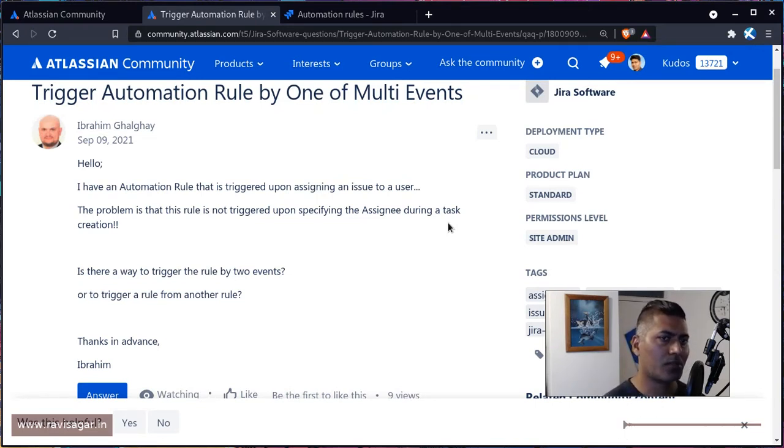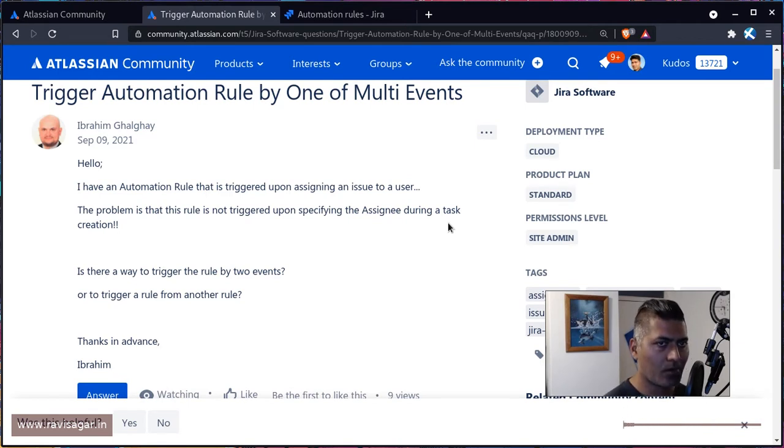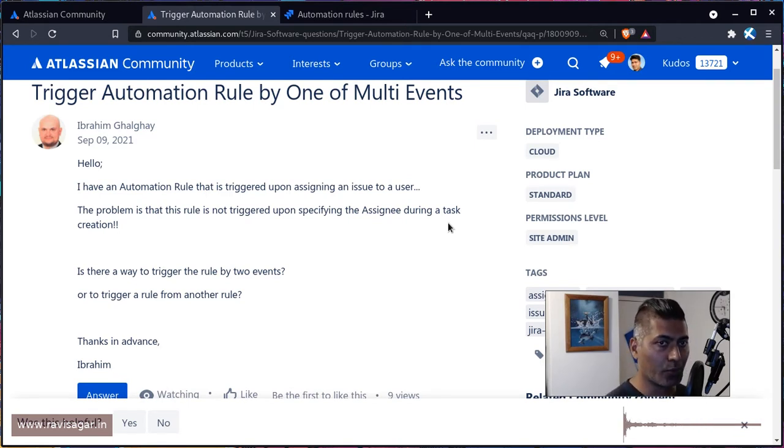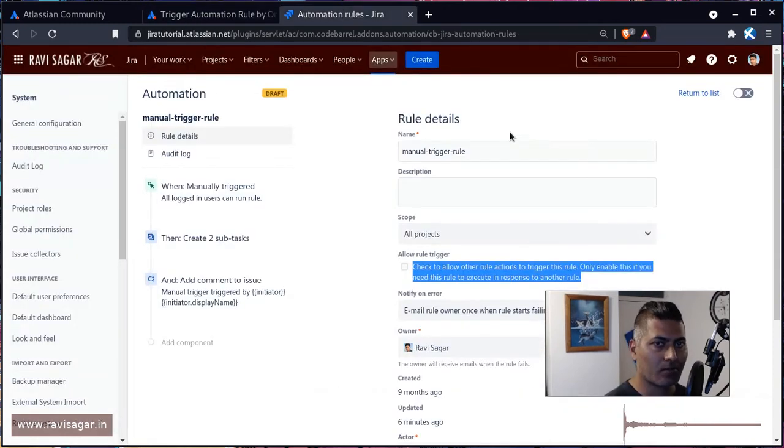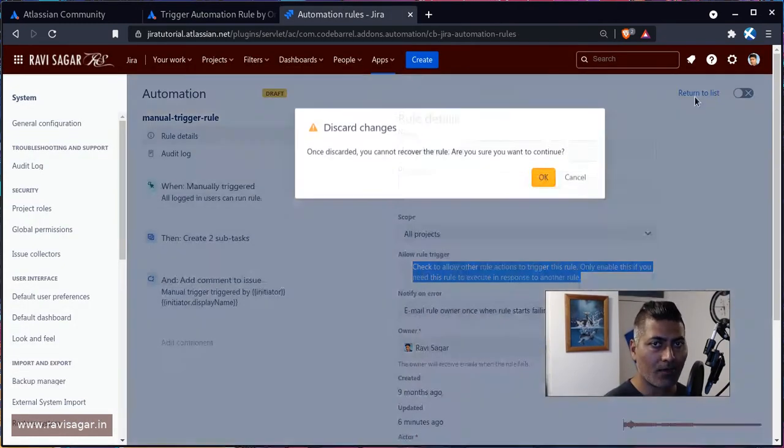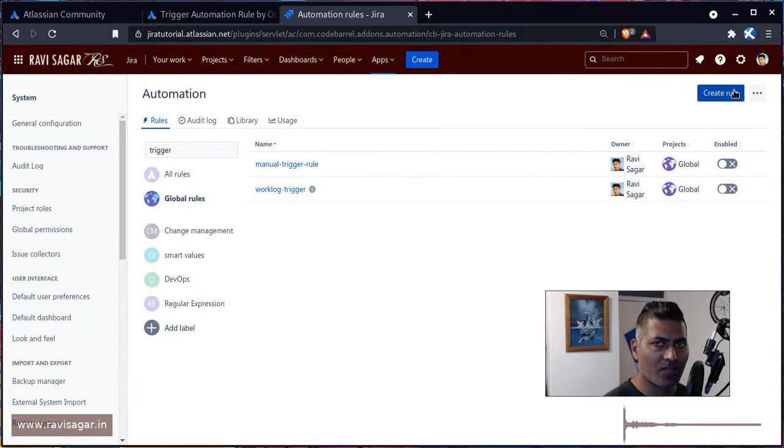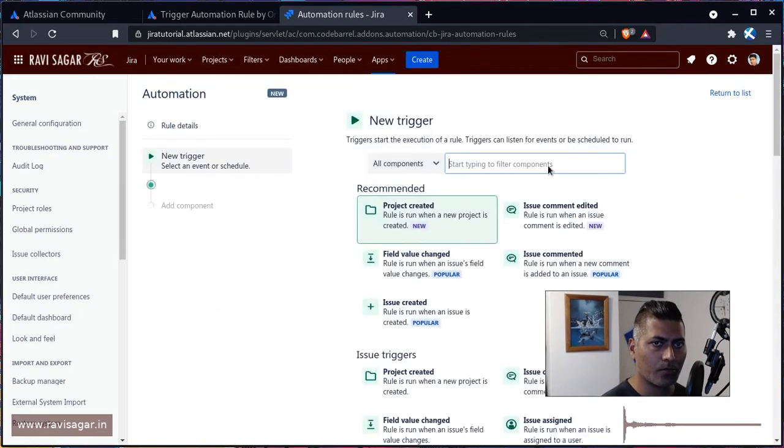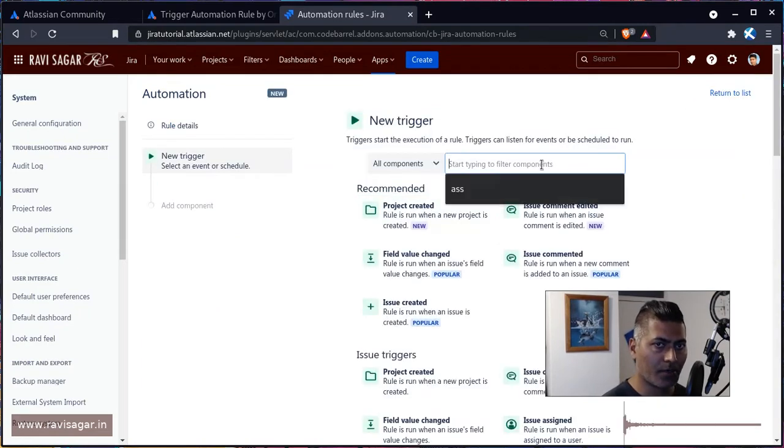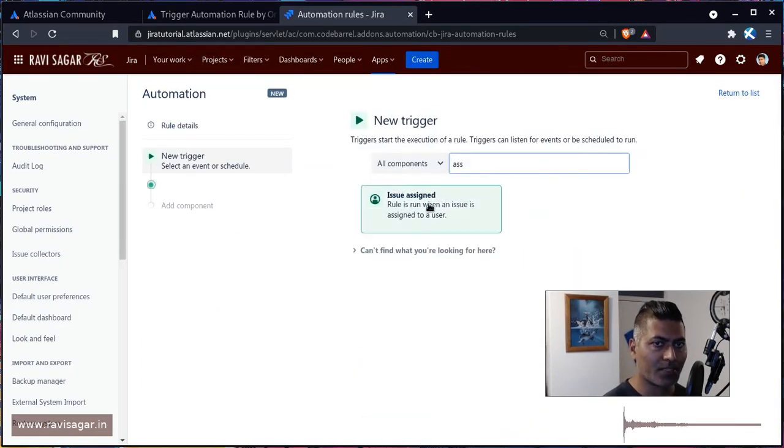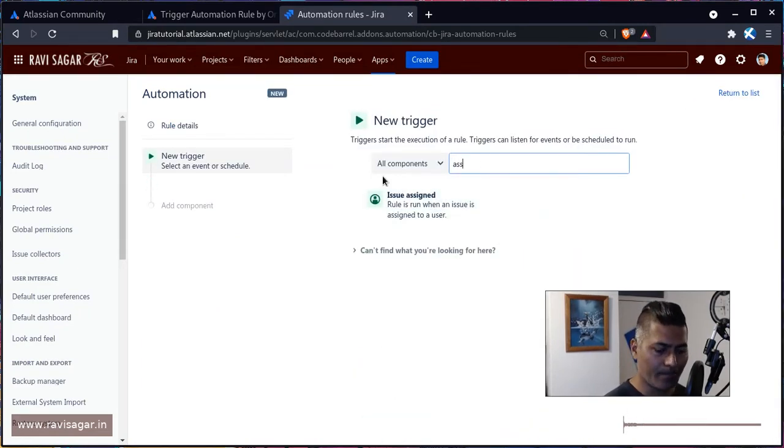Let me read the question because this question is really interesting from Abraham. The question is: I have an automation rule that is triggered upon assigning an issue to a user. So basically, if you look at your rule when you create a new rule, you always have the option to use a trigger called issue assigned. At the same time,